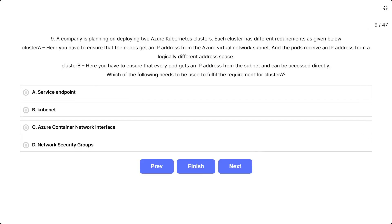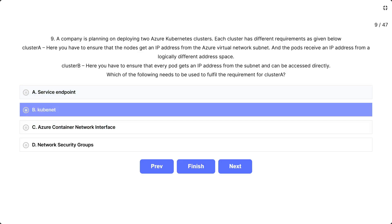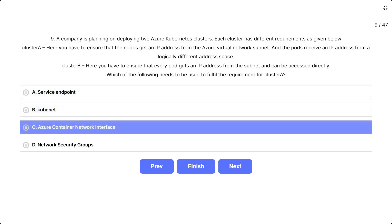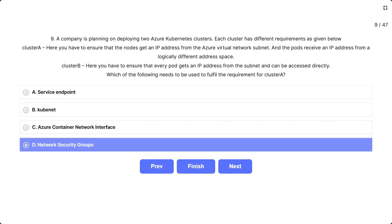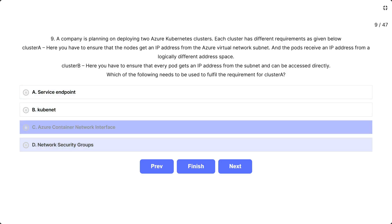Question number 9: The scenario is the same. The question asks which option fulfills the requirement for cluster A, where nodes get IP addresses from the Azure virtual network subnet and pods receive IPs from a logically different address space. Options: A. Service endpoint, B. Kubenet, C. Azure container network interface, D. Network security group. The correct answer is B, Kubenet.